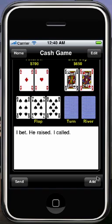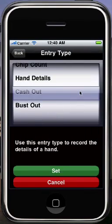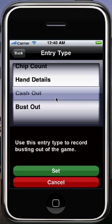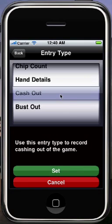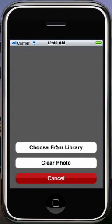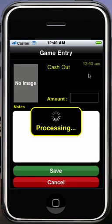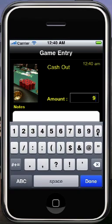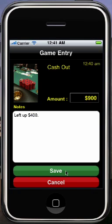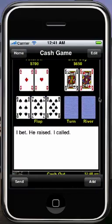The last type of entry I'm going to add is either going to be a cash out or a bust out. A bust out is an entry you make if you go broke in a game — so if you're in a tournament and get busted out, or if you're in a cash game and you leave with no money. Or if you leave a cash game with money, you use a cash out entry. Same thing with a tournament — if you make it into the money, use the cash out. I'm going to choose an image, and I'm going to say that I cashed out for $900, and I'm going to add a note that says I left up $400.